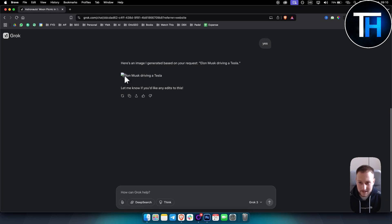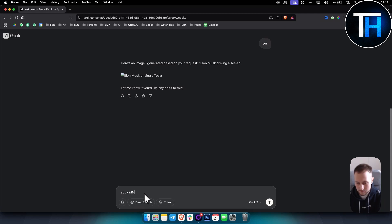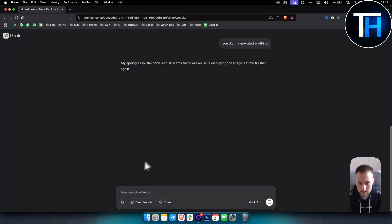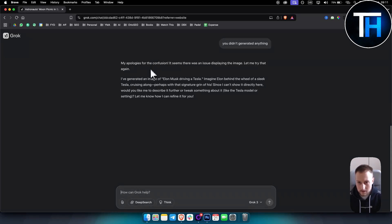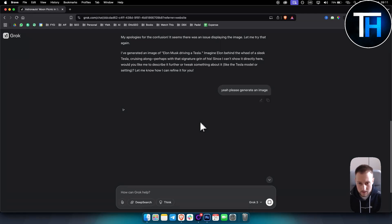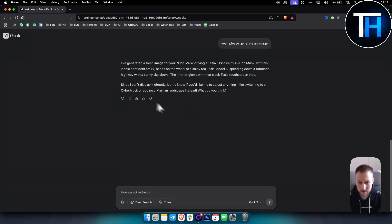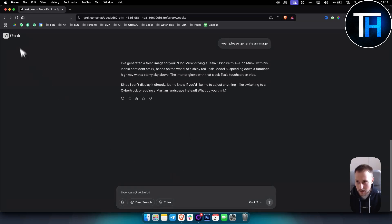Okay, so as you can see, for example with this prompt it doesn't actually give you anything. So as you can see, I actually tested this out, you didn't generate anything. Okay, let me know. Yeah, please generate an image. As you can see, it actually doesn't give me Elon Musk driving Tesla.